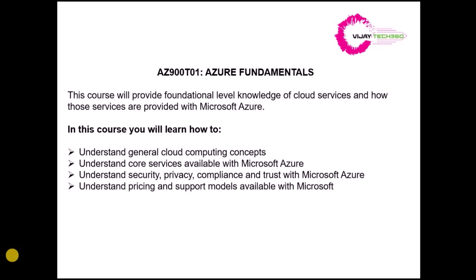The fourth one will be about the pricing and support models available with Microsoft. There are various supporting models available in Microsoft, and also the pricing. We have a free tier account, we have enterprise account, we have a student account. There are various accounts available.